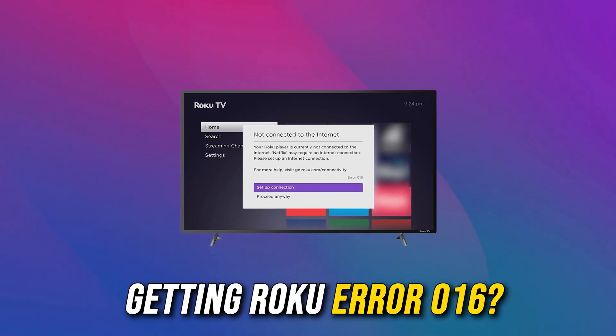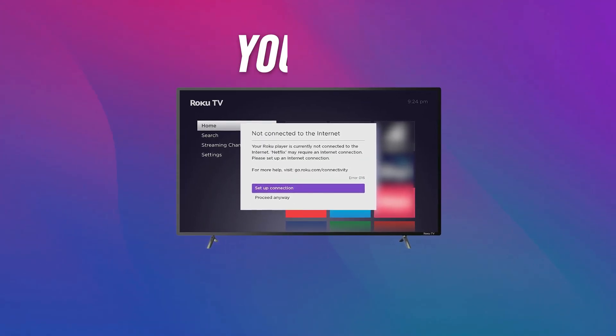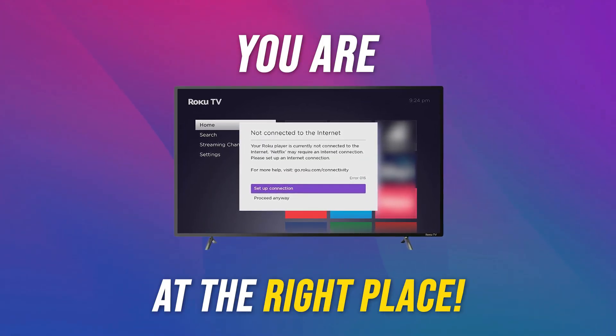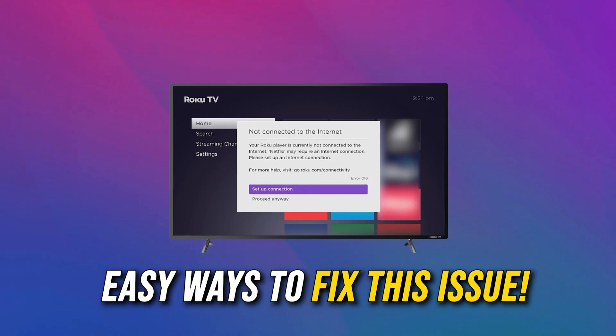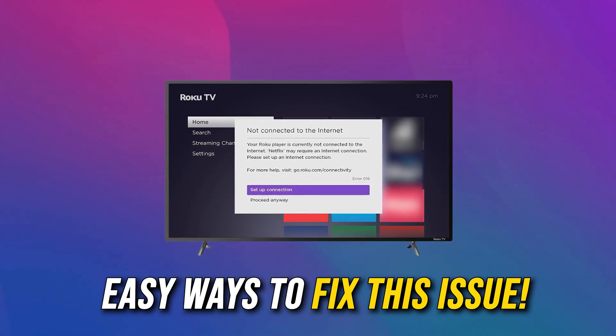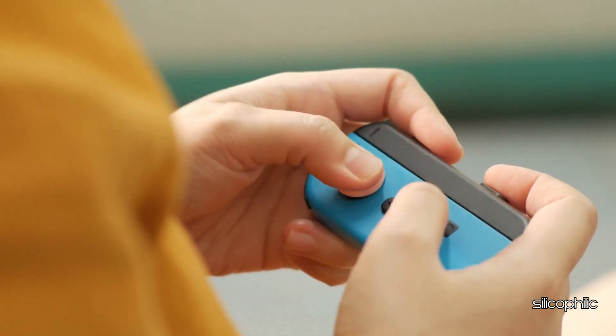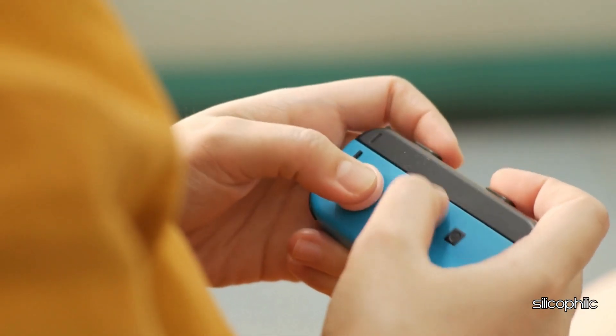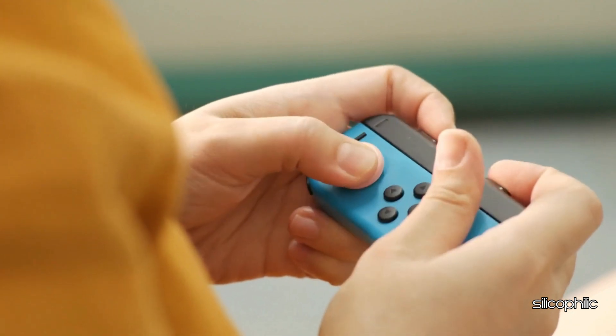If you are getting Roku Error 016, you are at the right place. We have got some easy ways that you can use to fix this issue. Welcome back to Silicophilic, your go-to source for tech tips and fixes.